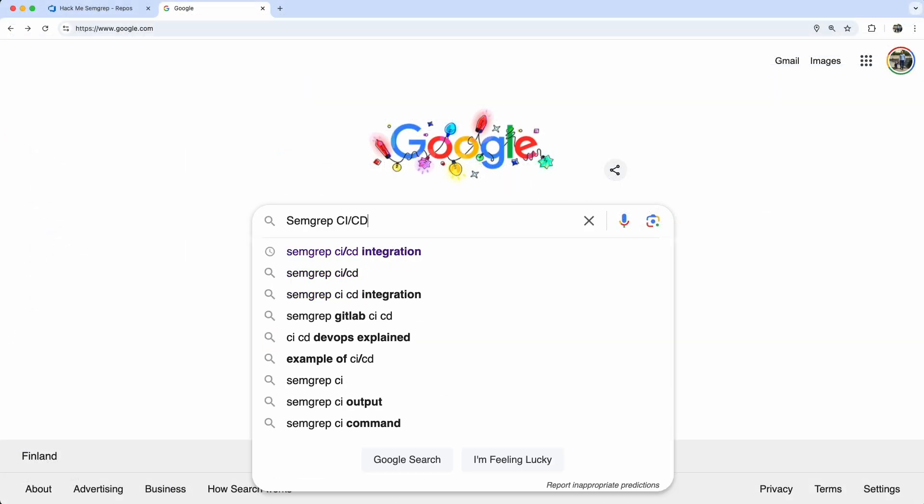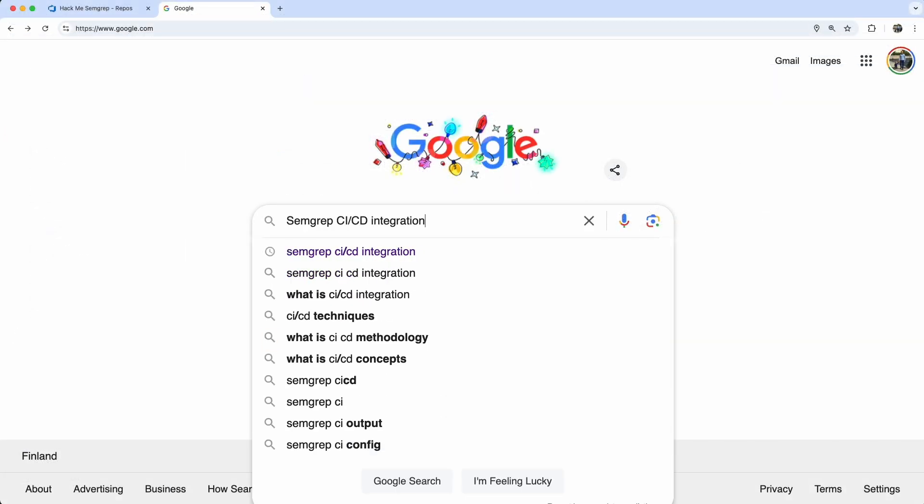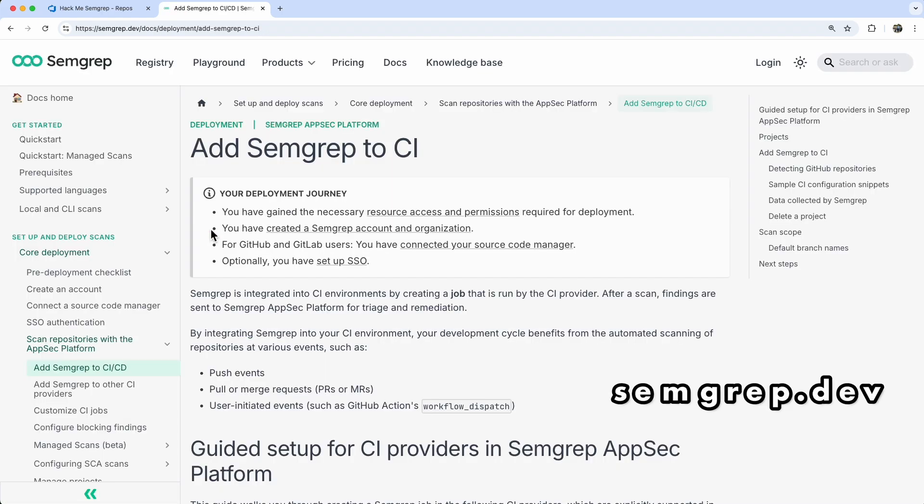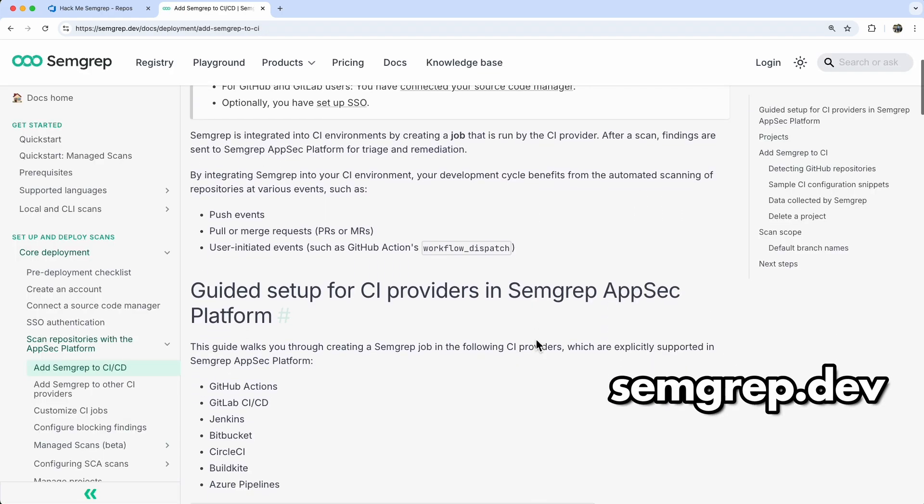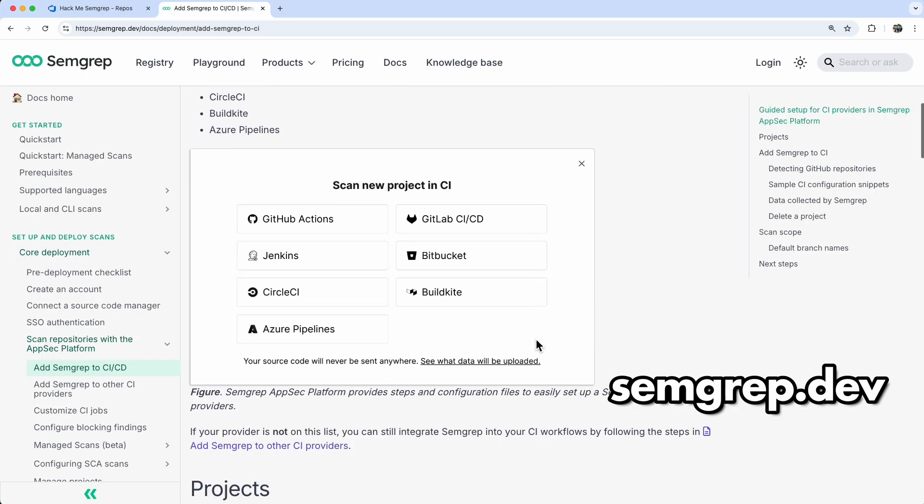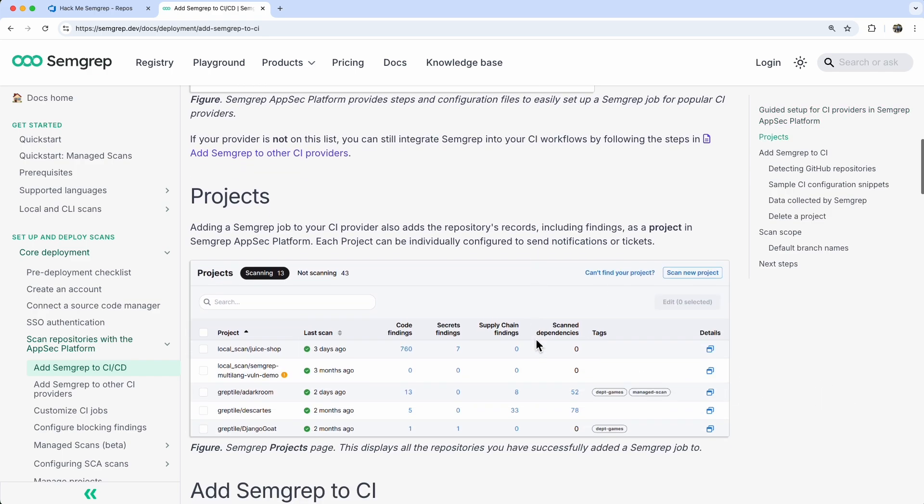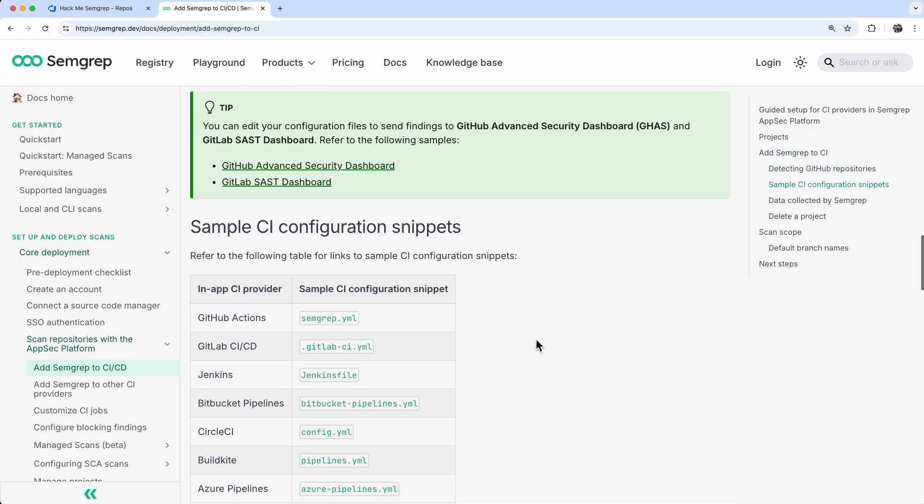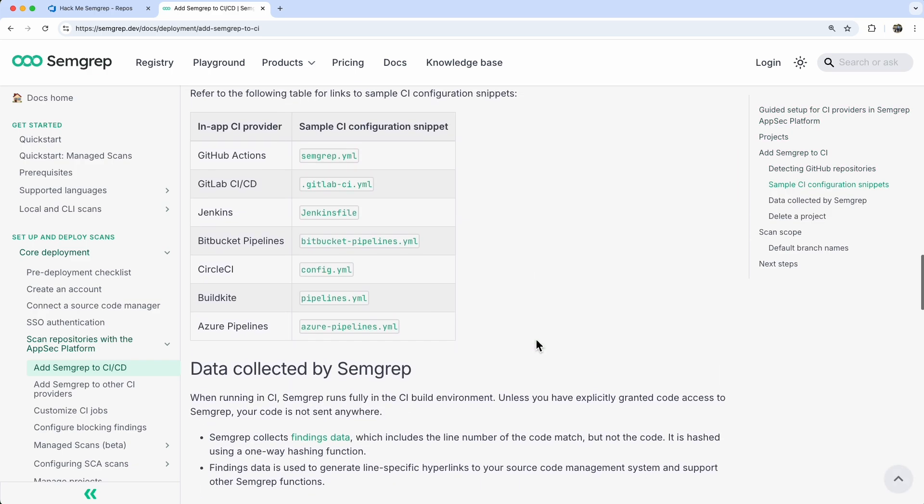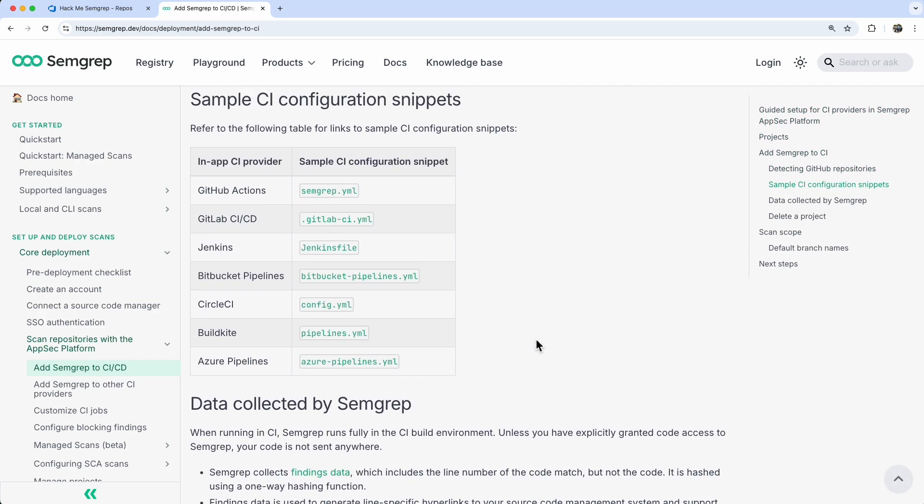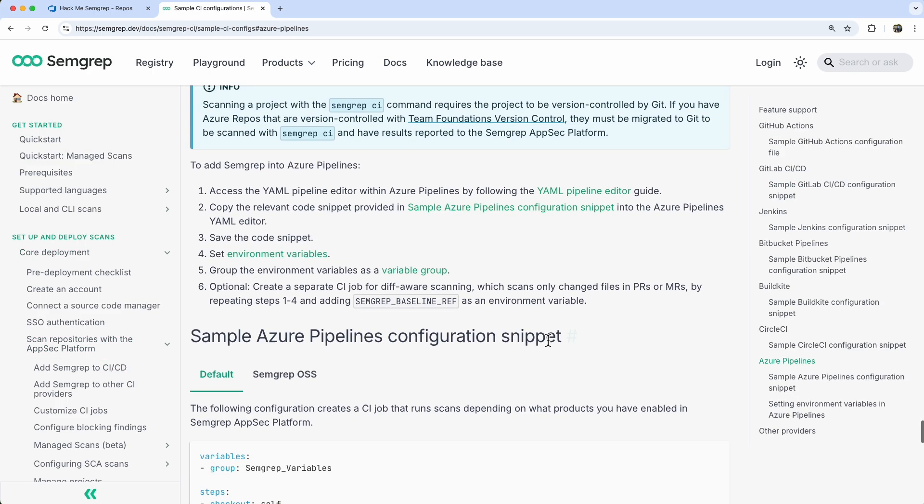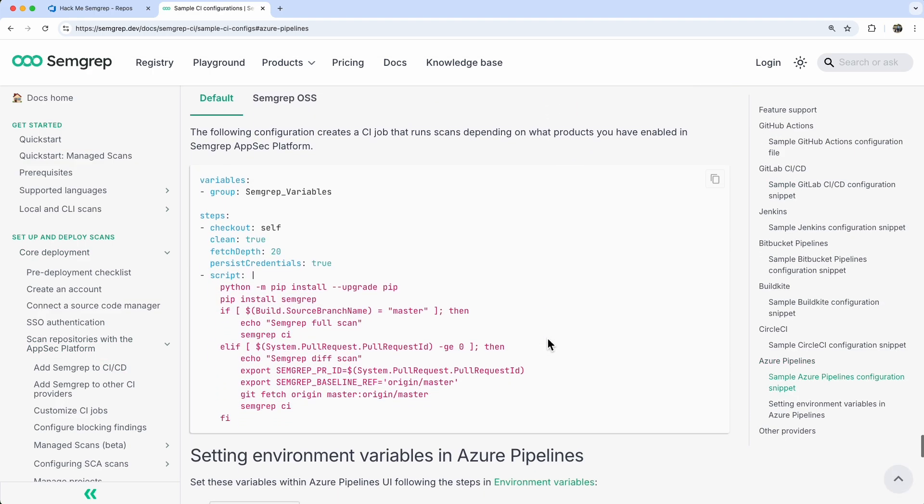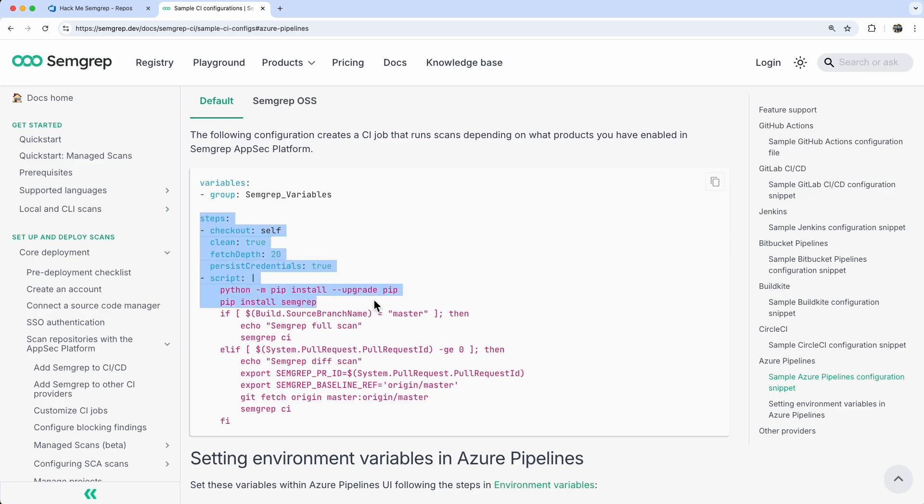First, I'll hop over to SEMGREP's documentation to check out the integration process. This code snippet looks like a good starting point. I'm grabbing the installation steps to get us rolling.